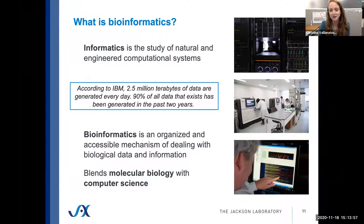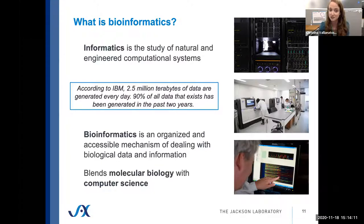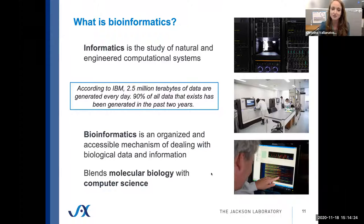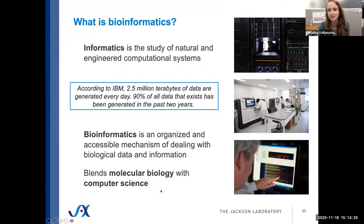So what is bioinformatics? Informatics is a more general term — the study of natural and engineered computational systems and the process of transformation of information. According to IBM, 2.5 million terabytes of data are generated every day; for context, the average modern computer holds one terabyte. About 90% of all data that exists has been generated in the past two years alone. Bioinformatics is an interdisciplinary field that develops methods and software tools for understanding biological data, especially when data sets are large and complex.